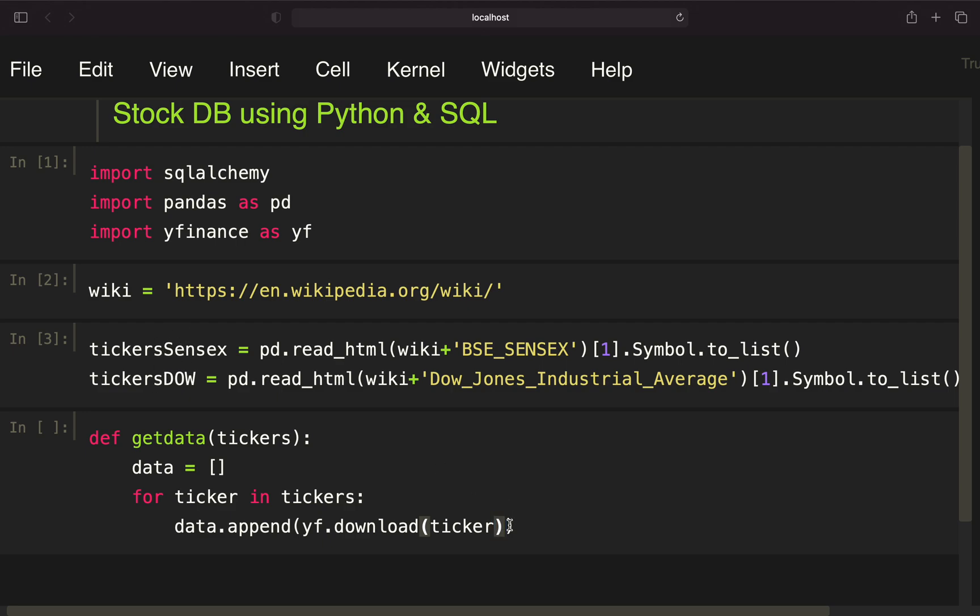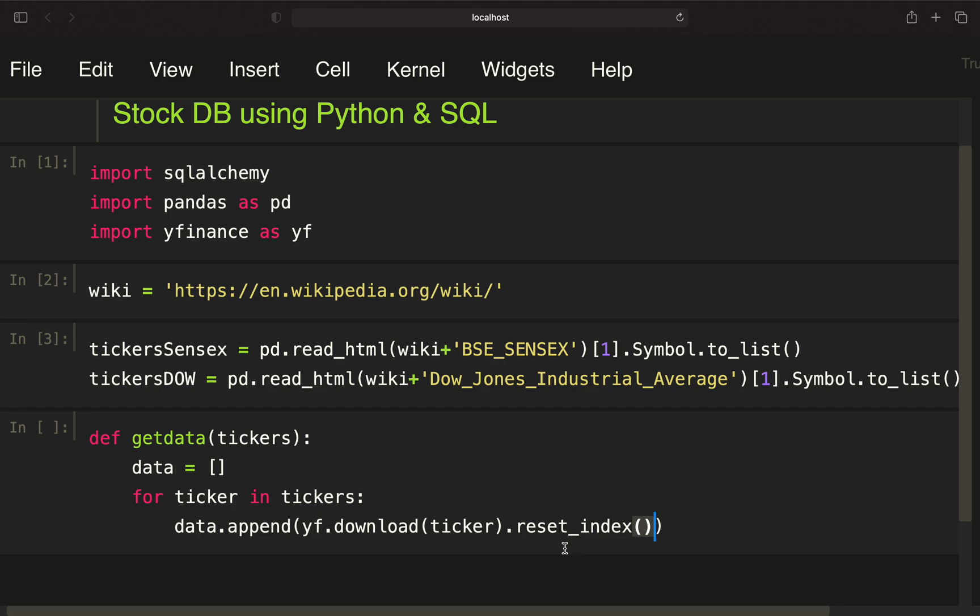I'm using yf.download and providing the ticker which is the element in this situation. What I'm doing also is resetting the index of this data frame. When you're pulling the data from Yahoo Finance, you're getting a data frame with the date as the index, but I want to get the date as a column. So after I've populated this list, I want to return it.